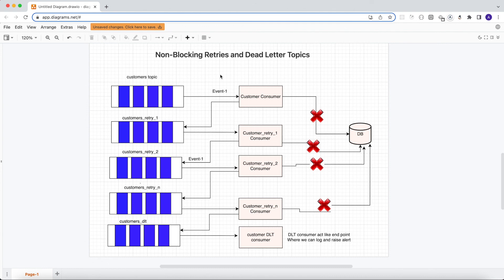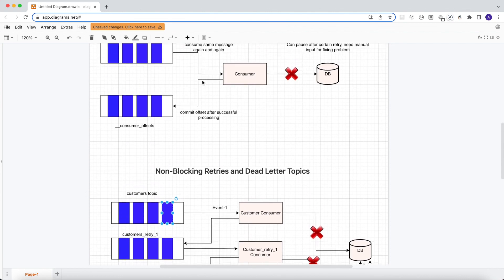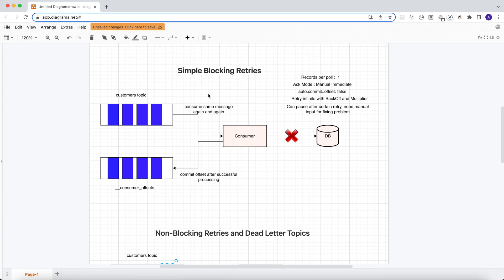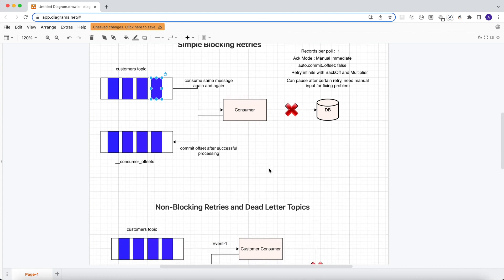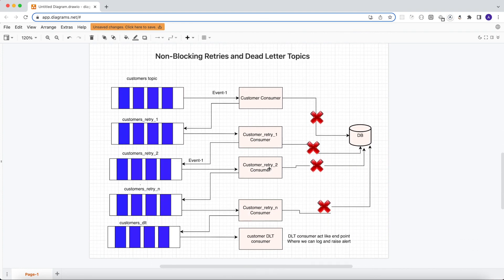However, in a banking subsystem we need in-order processing. We cannot skip events because every event may be dependent on the previous one — we must process the first event before picking up the next. In banking systems, our application may not be highly responsive, but it must always be consistent and correct. Correctness and in-order processing are more important than performance in banking, so we use the blocking retry approach there.